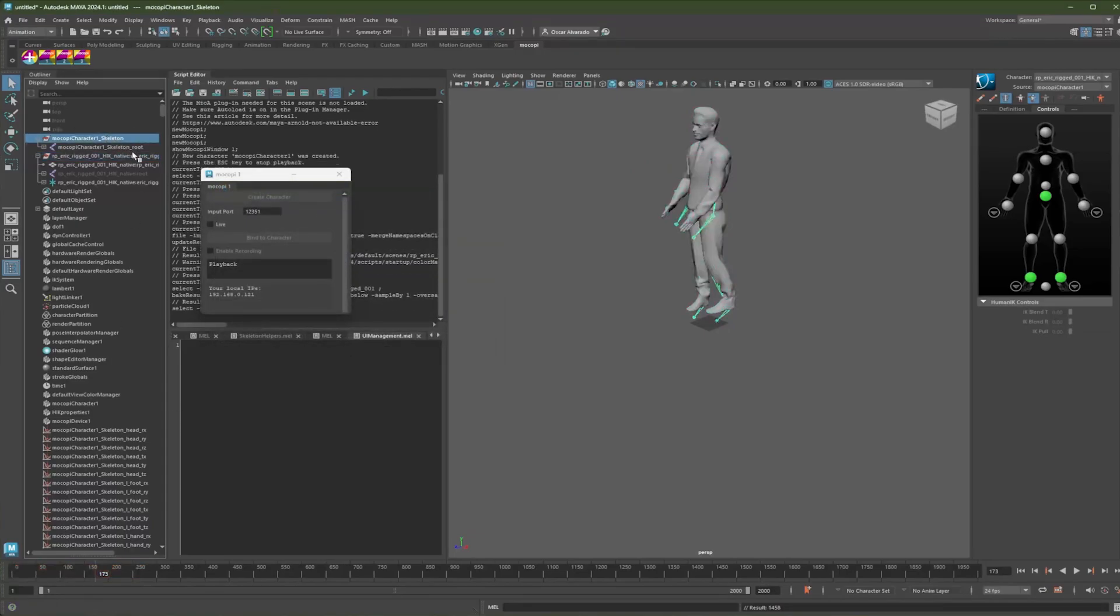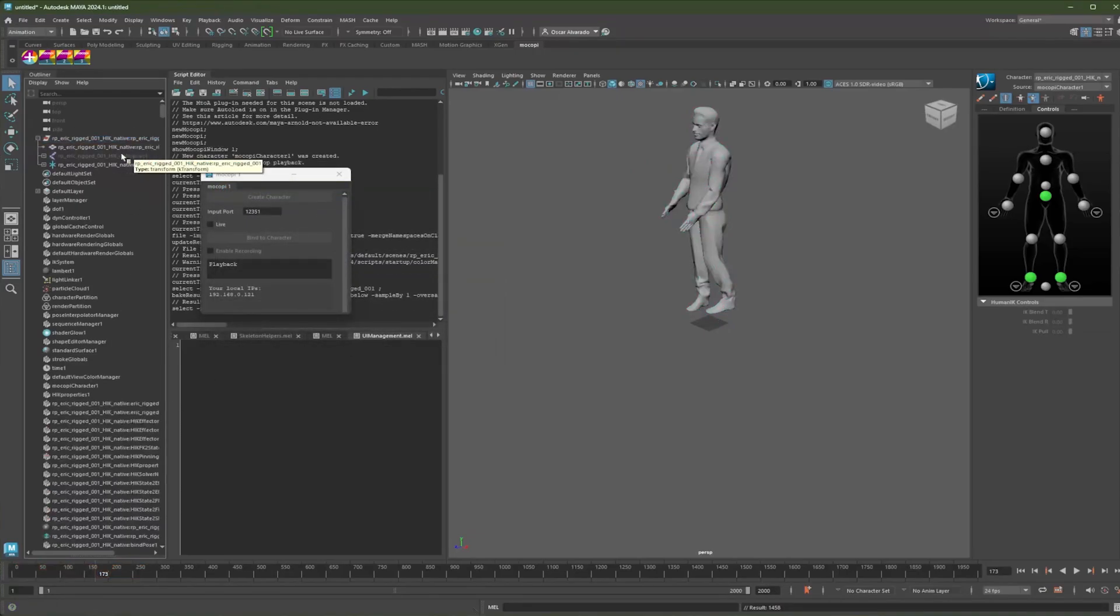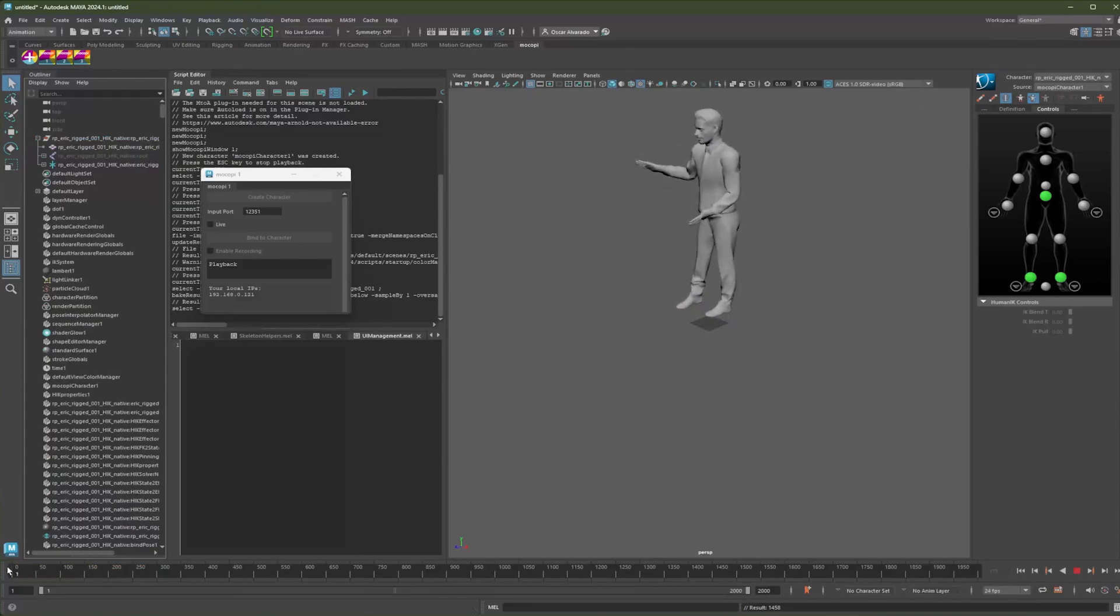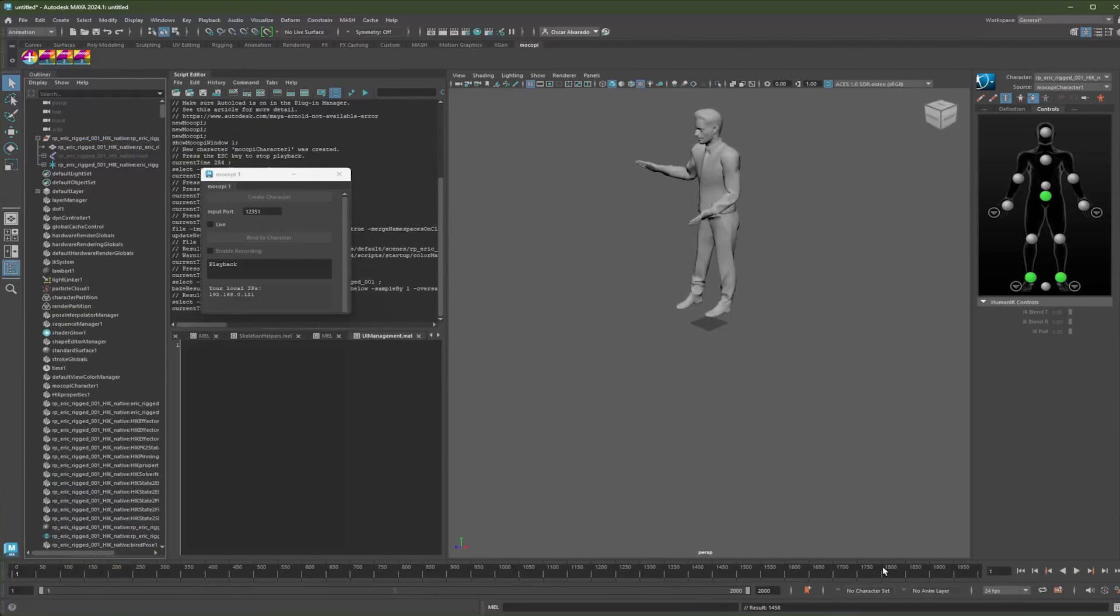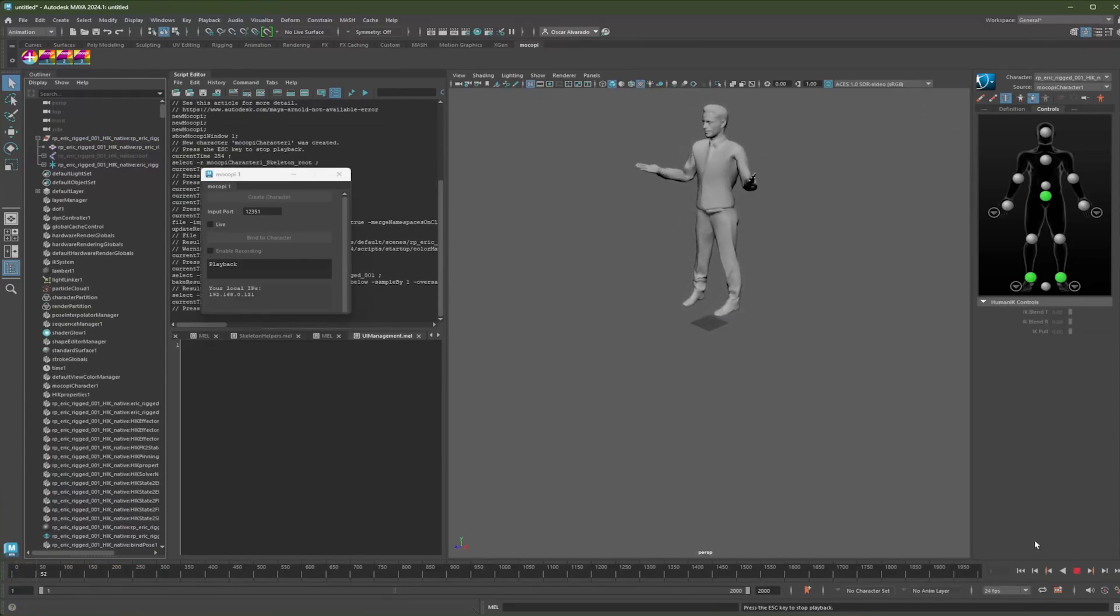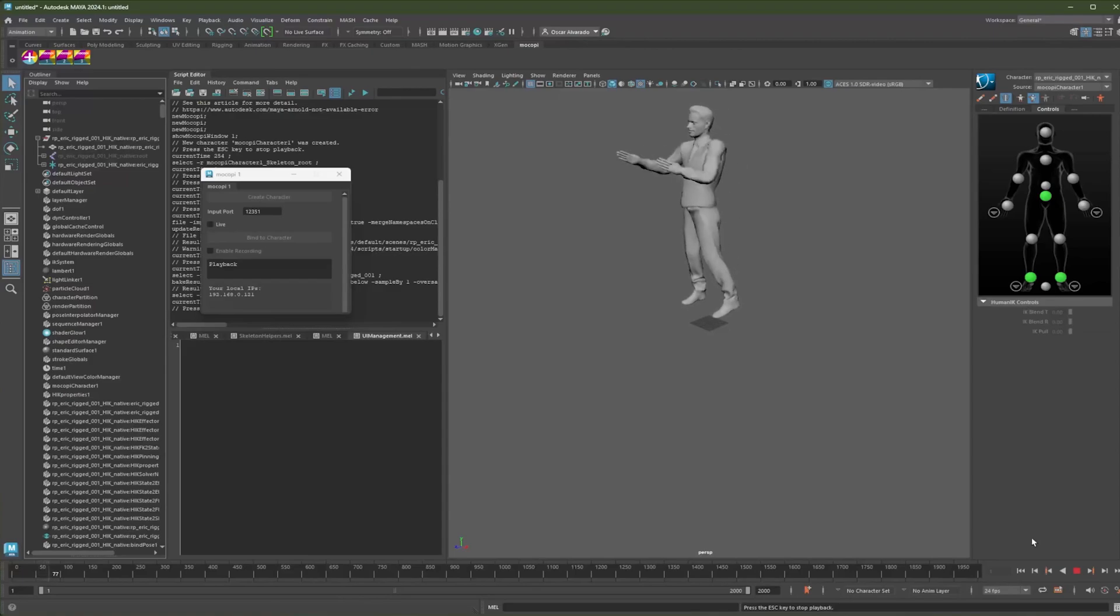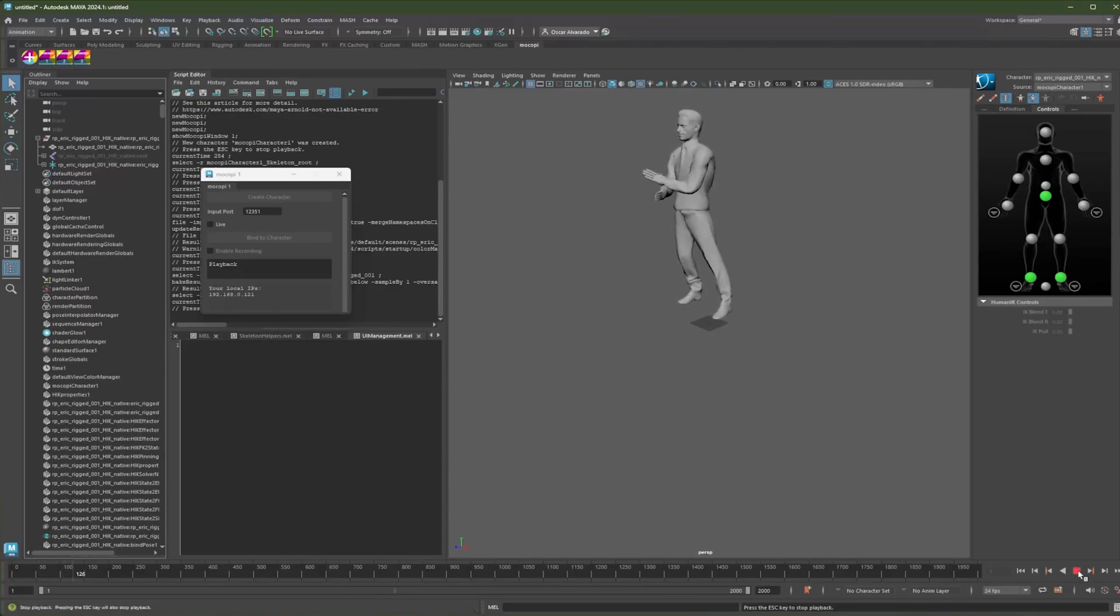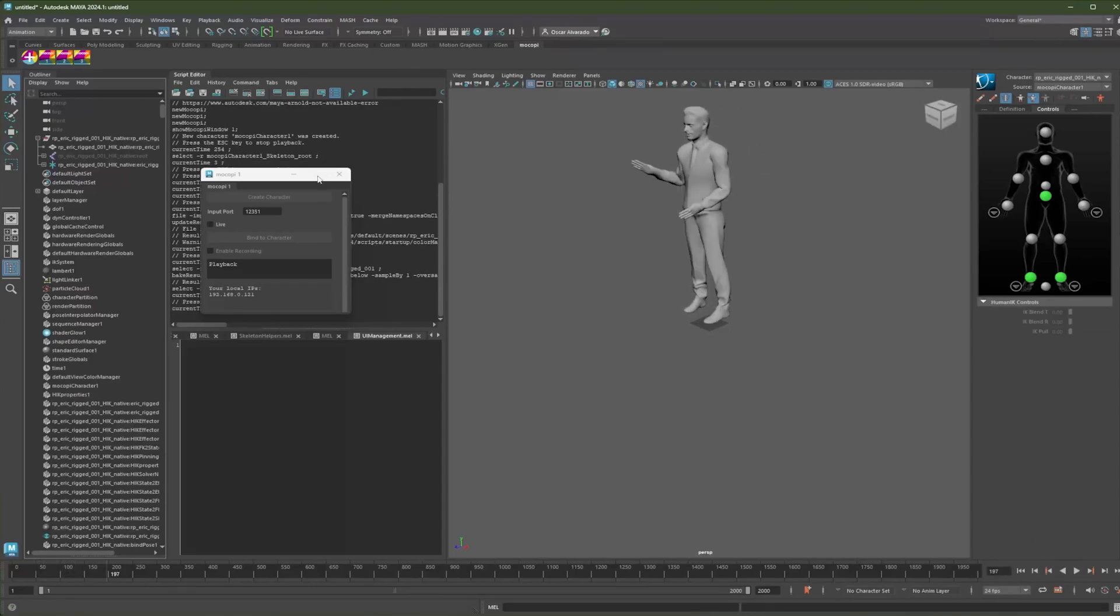So now if I delete my Mokopi stuff, you'll see that the mesh is animating. And now I have that animation that I just recorded baked onto my character. So yeah, that's pretty much it.